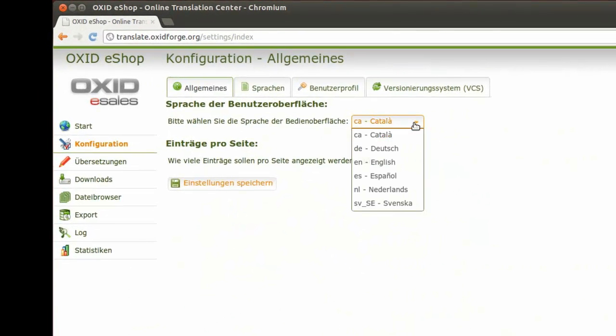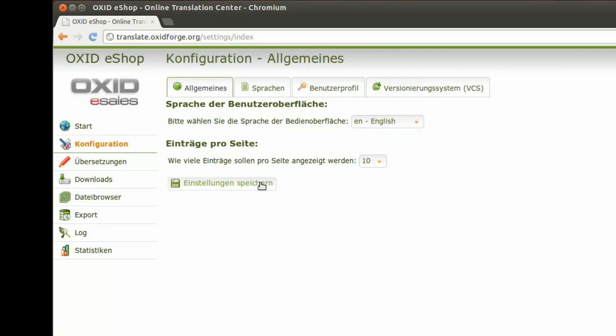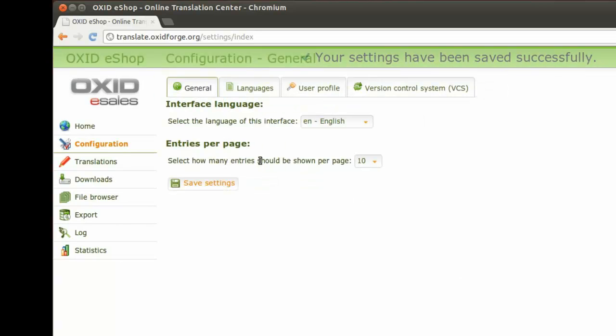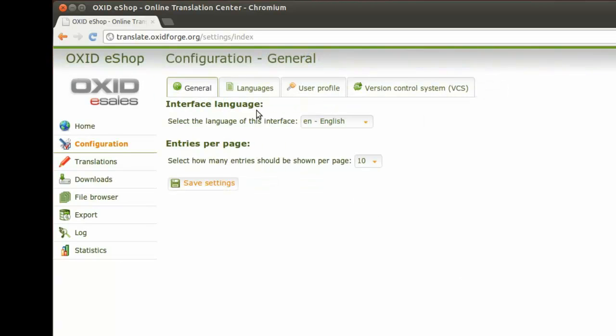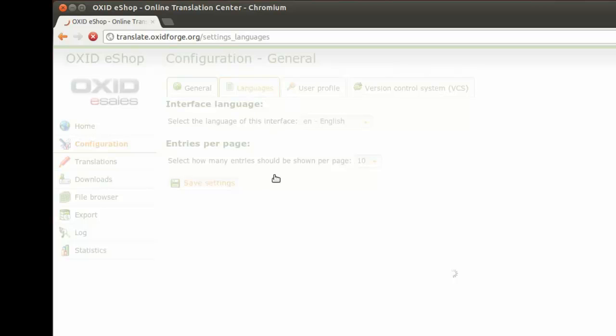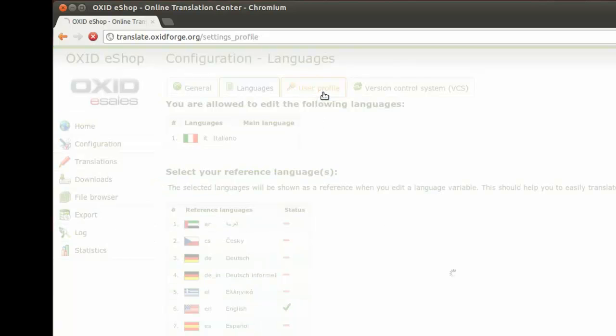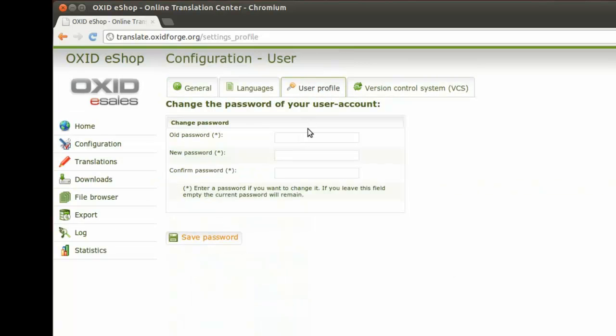At the first step, you probably want to adjust your personal configuration in the online translation center. Select the interface language as well as the reference language that you want to use as a basis for your translation work. In User Profile, you can change your password.